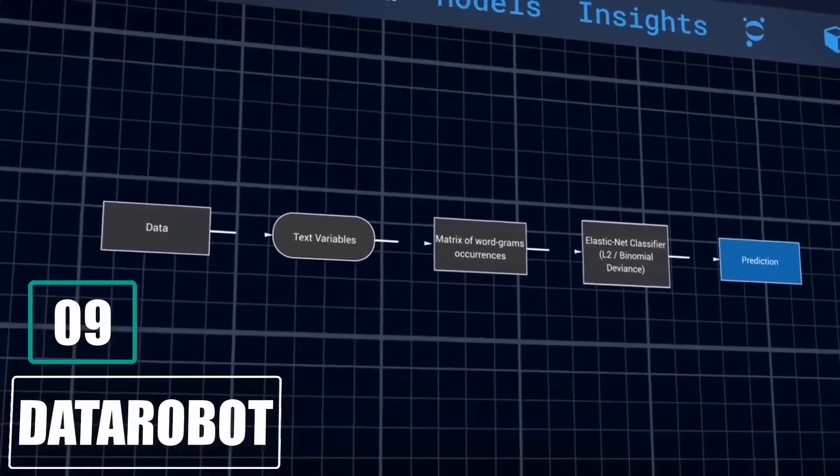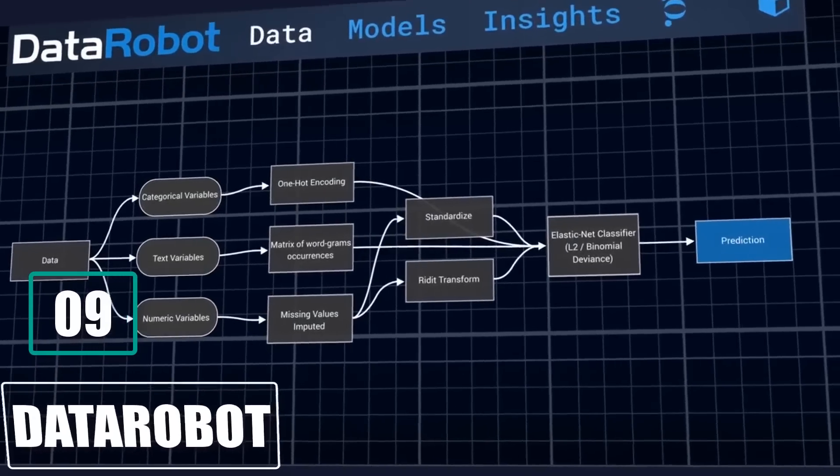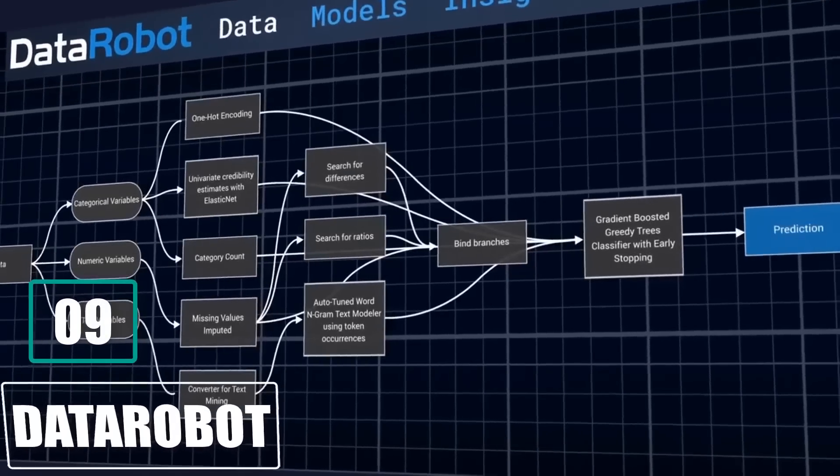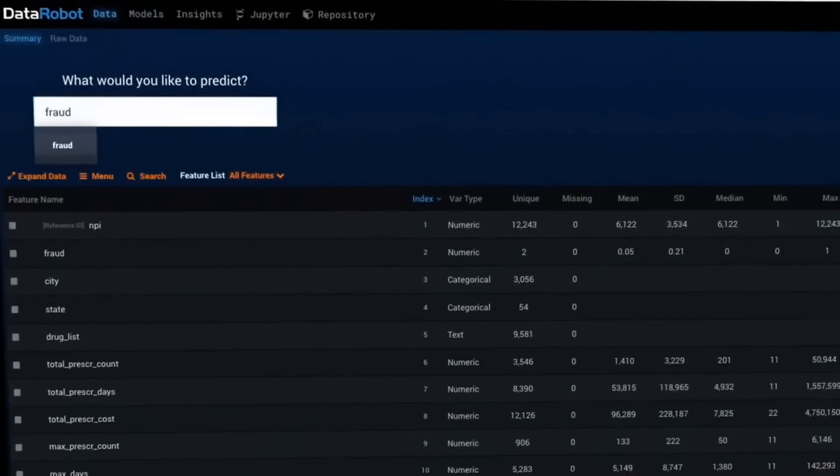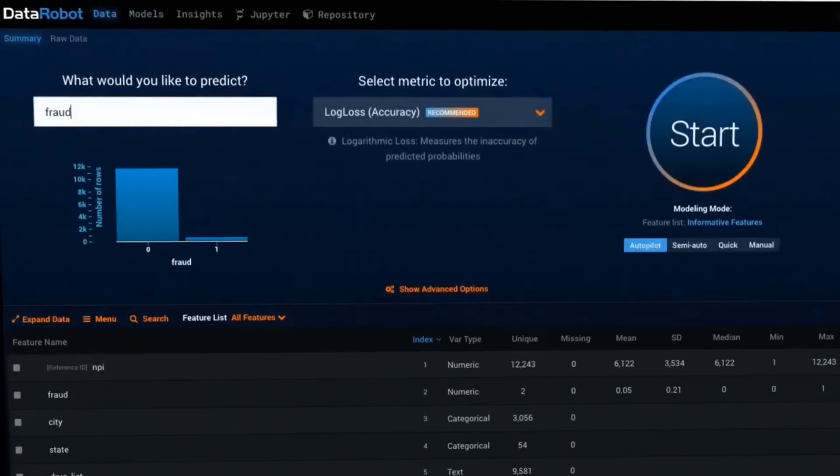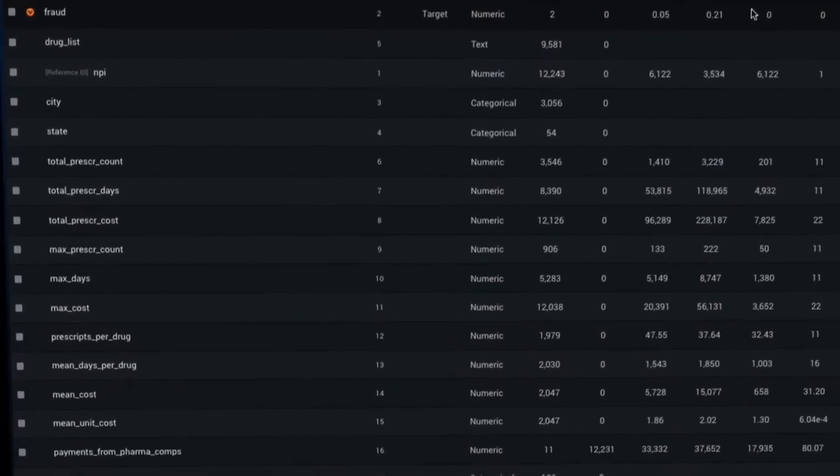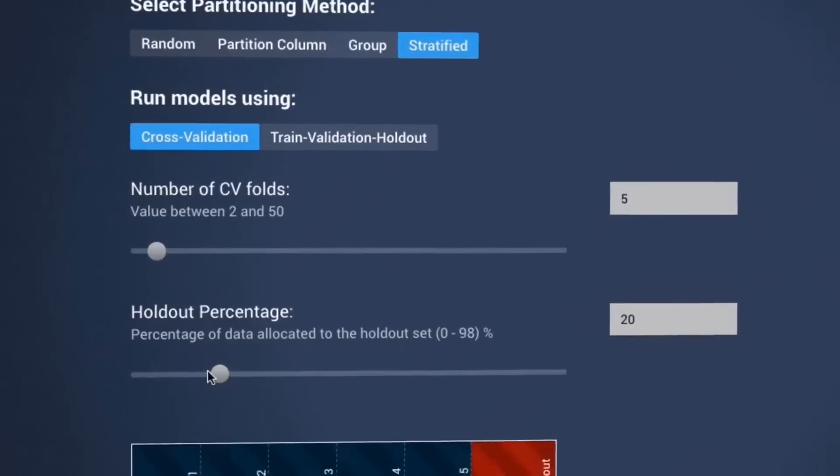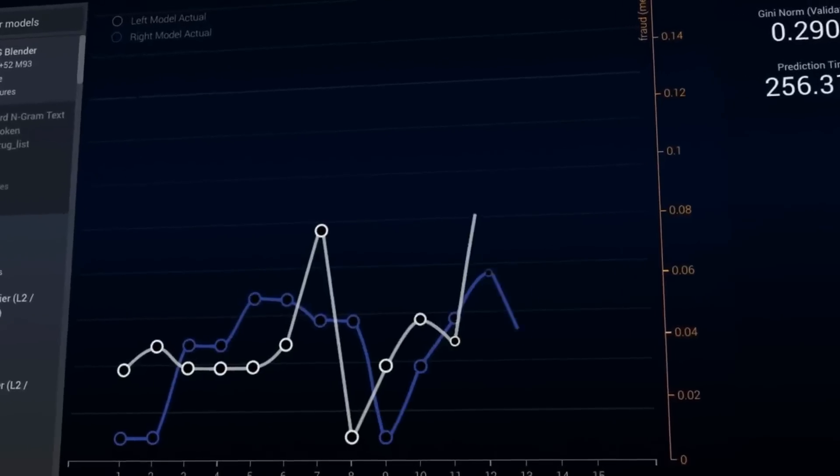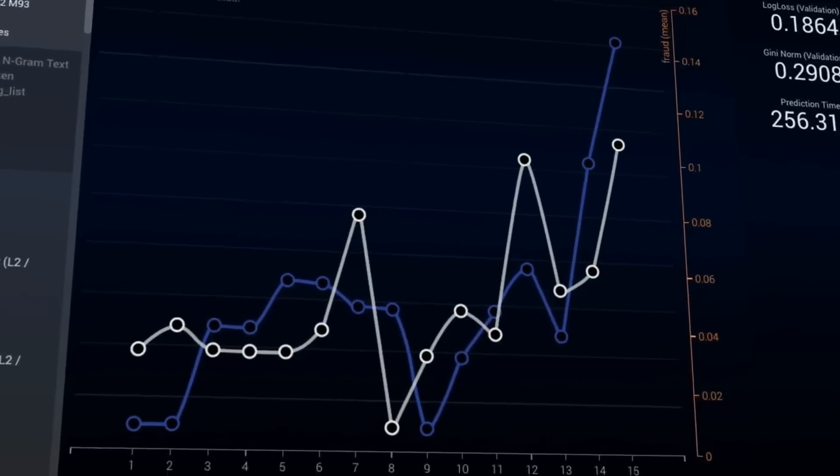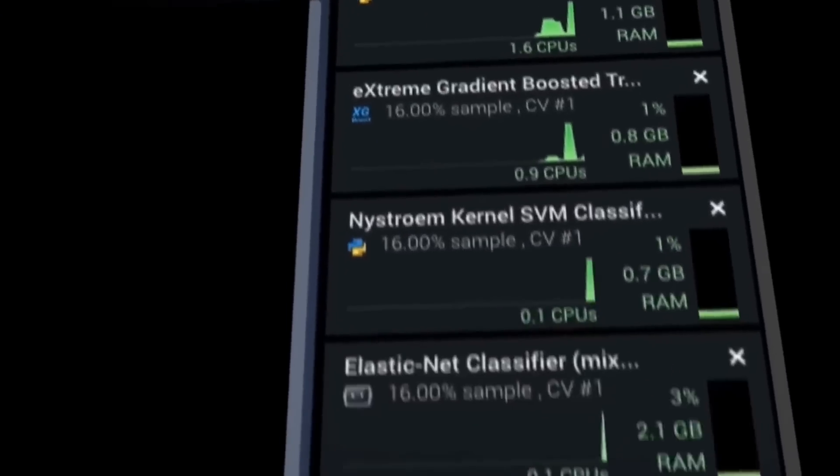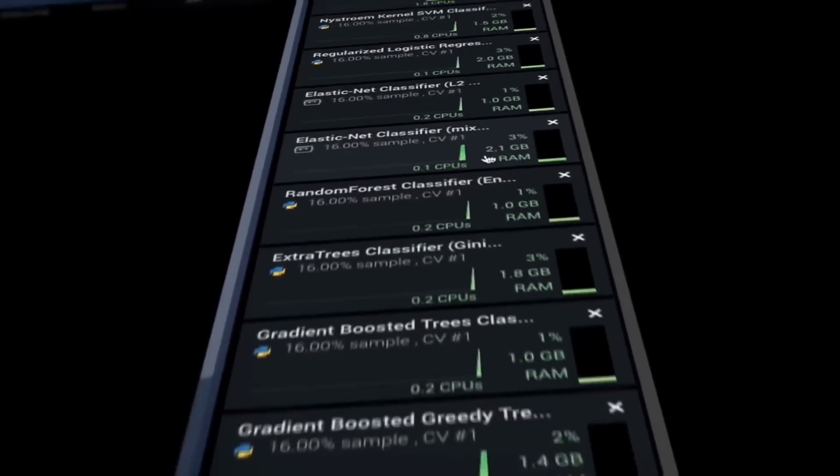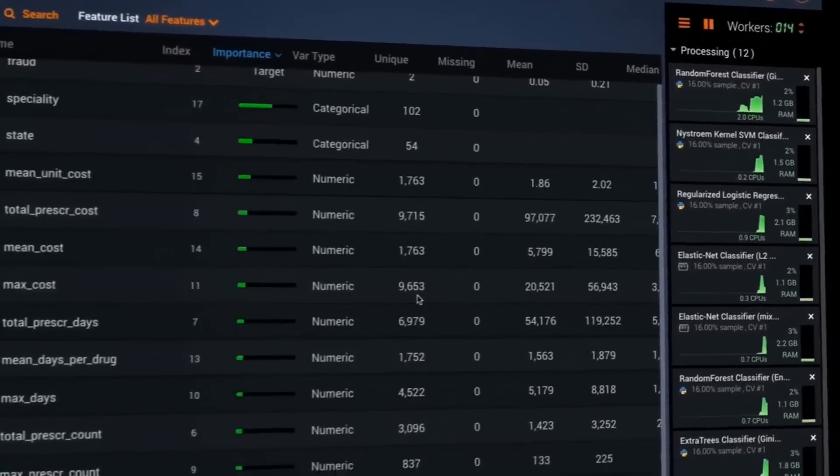Number 9. Data Robot. Data Robot is an automated machine learning platform that helps organizations accelerate the development of predictive models and uncover insights from data. It is designed for data scientists, developers, and business analysts who want to build and deploy high-quality machine learning models quickly and efficiently.